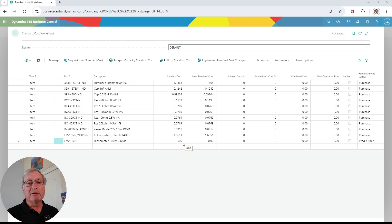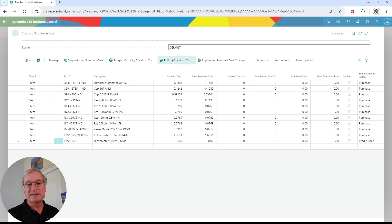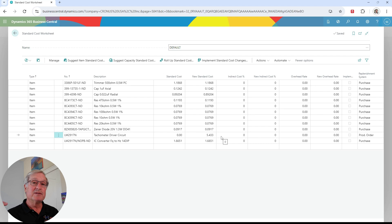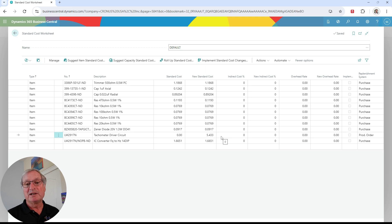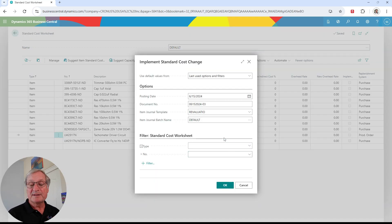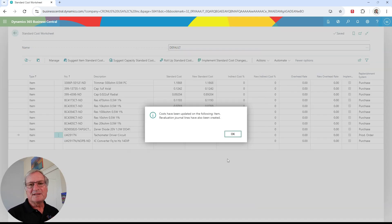What I want to do is roll up the component's standard cost into the finished good item. I'll click on this, and it pulls in a new standard cost for this item — it's looked at all the components and rolled that up. Now I want to implement the standard cost change, so I just click on this and run it. The standard costs have been revalued.